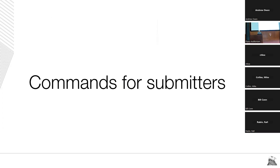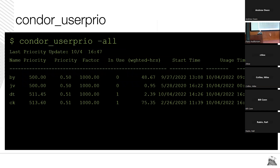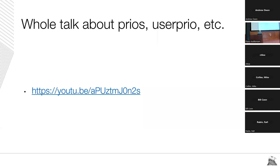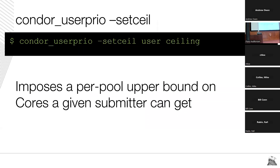Moving on, we have commands for submitters. My favorite — condor_userprio — tells you about pool-wide priorities and total usage of all your submitters since the beginning of time, where the beginning of time is when your negotiator starts. There's a whole talk about this covering priorities, fair share, group quotas — I won't go into detail here. We recently added a --ceiling option per submitter, so independently of fair share you can say a user should use no more than, say, 100 cores. This is very helpful for onboarding new users — start them with a low ceiling and raise it as they prove they know what they're doing.